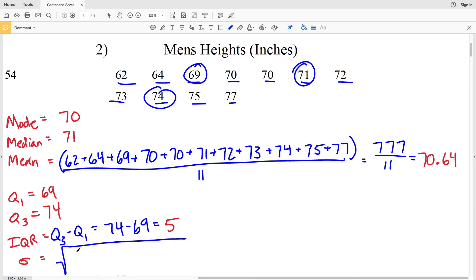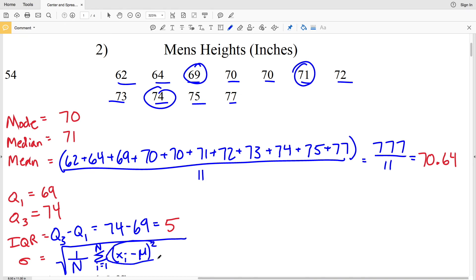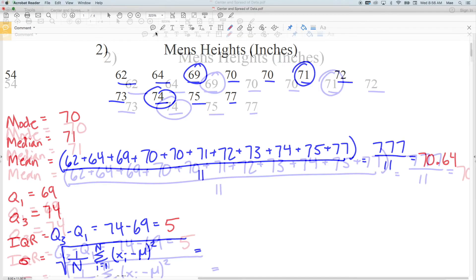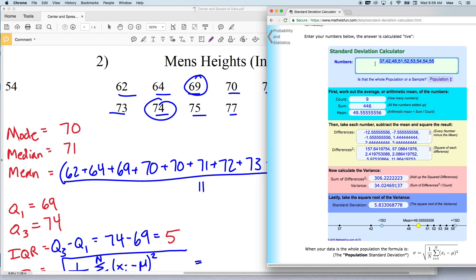For the standard deviation, we're going to take the square root of 1 over N multiplied by the sum of each data point value minus the mean, squared, summed together. So (62 − mean)² + (64 − mean)² + (69 − mean)² and so on all the way up to (77 − mean)², then divide by our count of 11. Let's go back to the calculator.